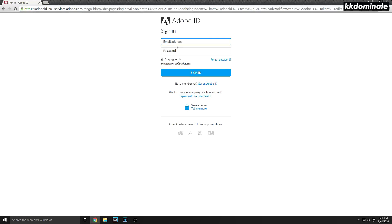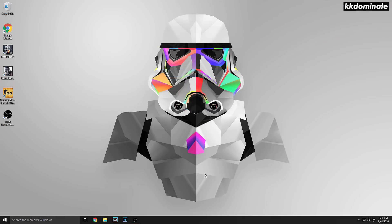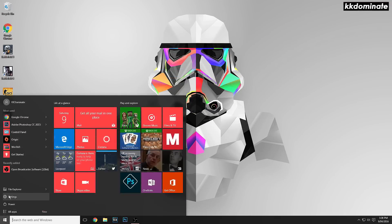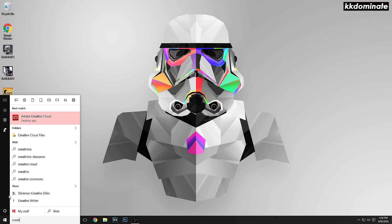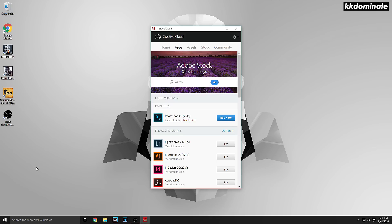Once you've downloaded Adobe Creative Cloud, open it up and sign in with the account you just made. Once signed in, click on the Apps tab, and then download any application that you want for free.